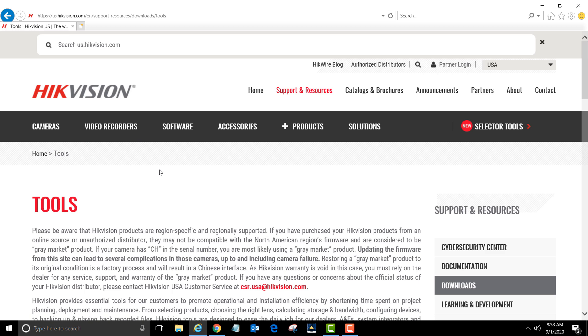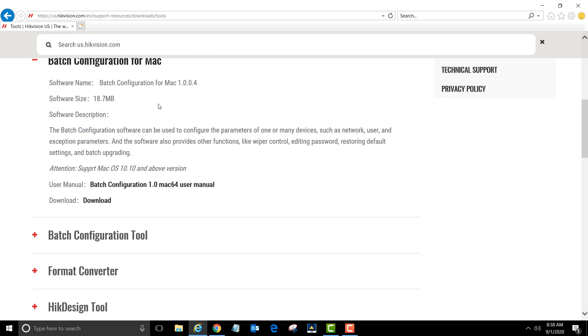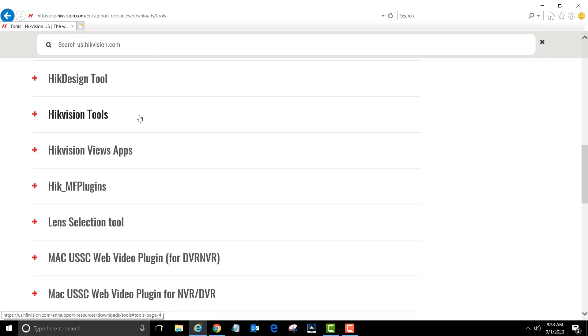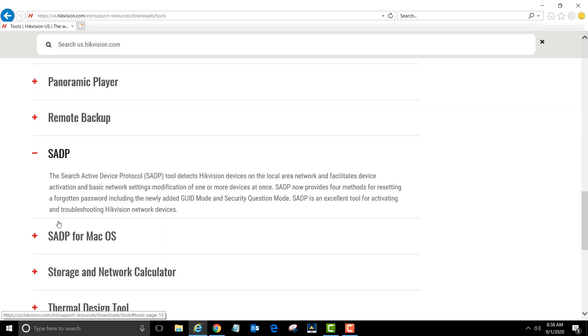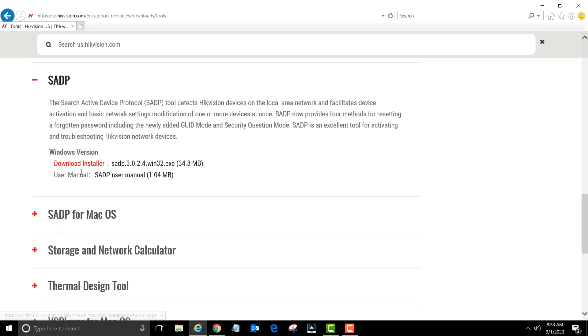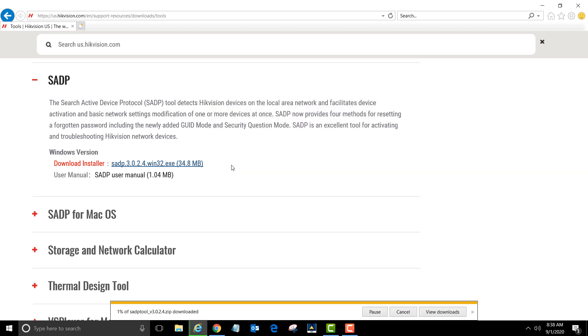On the tools page, scroll down until you see the SADP option. Left-click on SADP. To the right of download installer, left-click on the SADP installer link. Click save and wait for the download to finish.